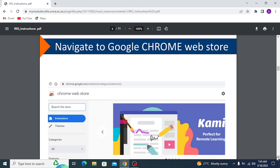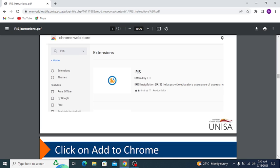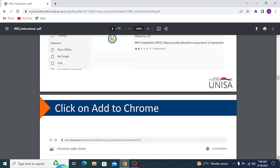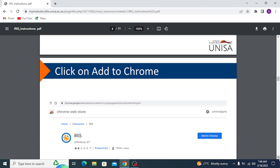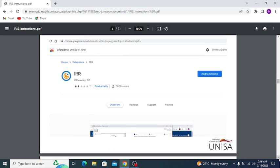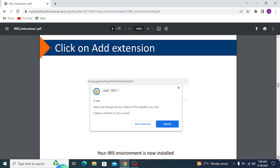Navigate to the Google Chrome Web Store and search for IRIS under extensions. IRIS will show up as an extension in the results. Click on IRIS, then click 'Add to Chrome'. When you add this extension to Chrome, IRIS will be added to your Chrome browser. Then click 'Add Extension' to confirm.